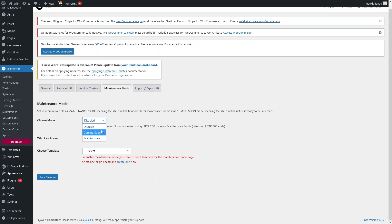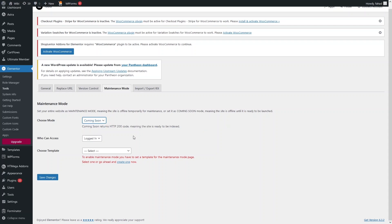We have two modes here: the Coming Soon mode and the Maintenance Mode. The Coming Soon mode is actually good for your SEO, because if you put your website on Coming Soon mode, Google will still index your website. But if you select Maintenance Mode, you might not have this opportunity. So I'll simply click on the Coming Soon mode, and from here we have to choose a template.